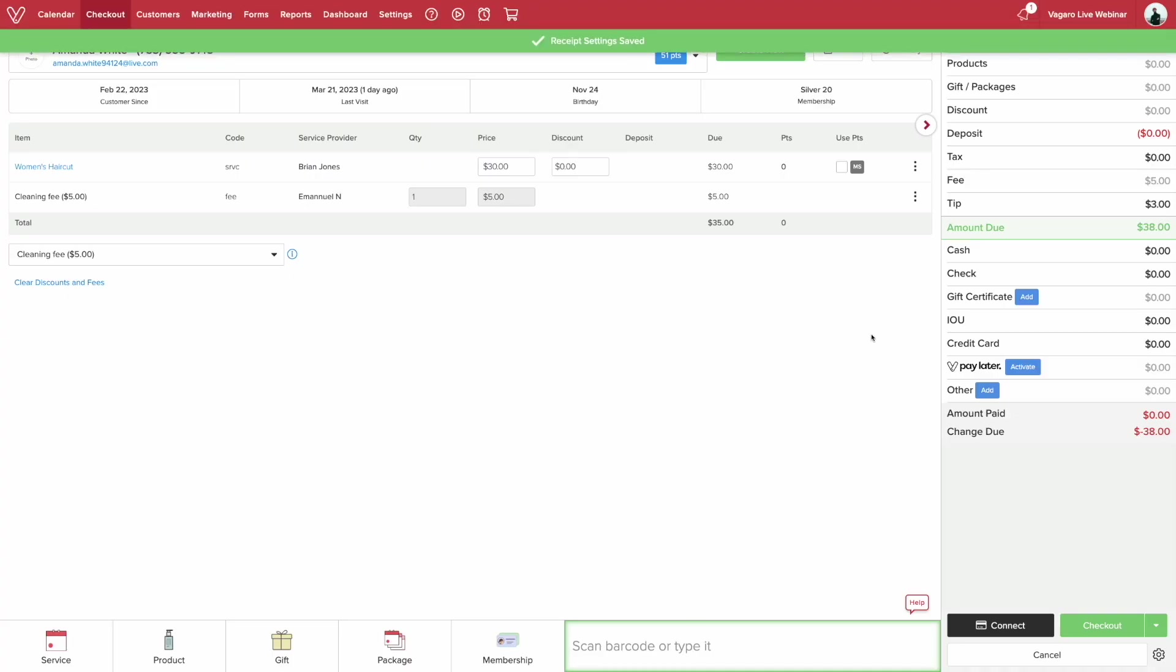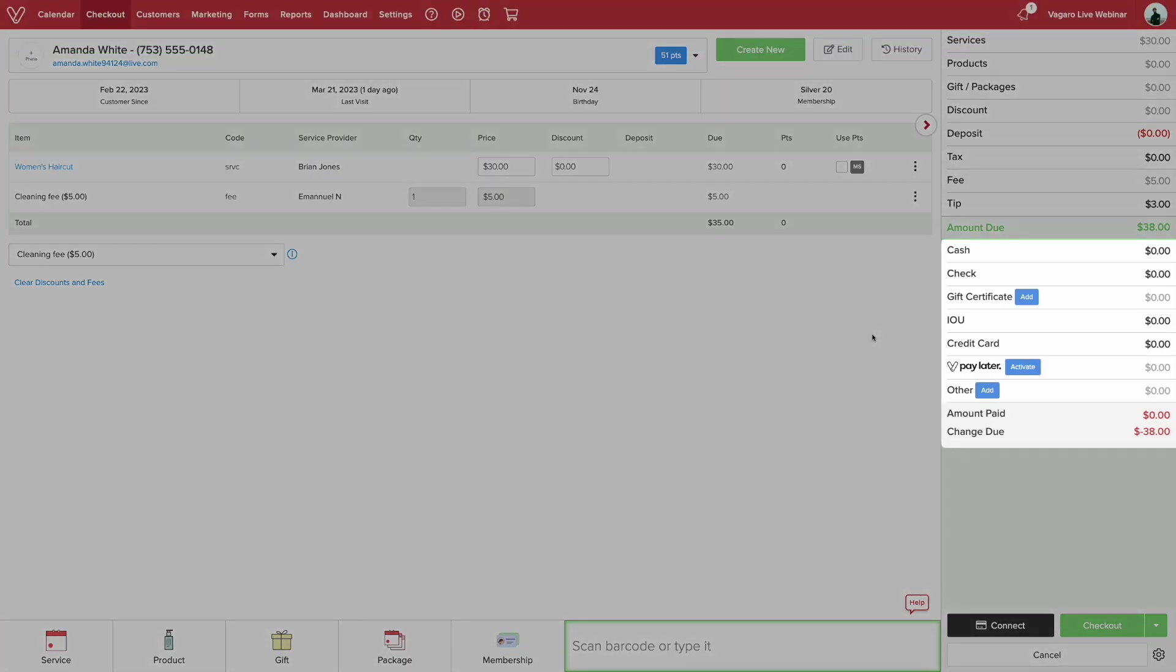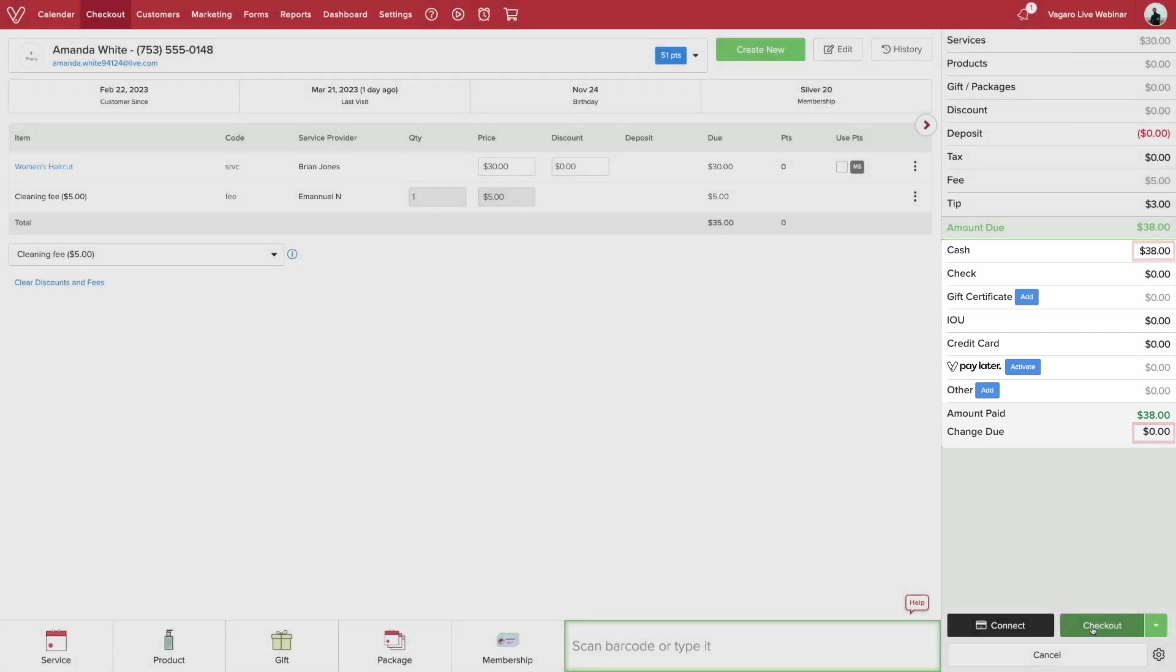Click on the payment method of your choice and type in the total change due. Once you've inputted the amount, the change due should be set at zero. Once you are ready, click checkout.